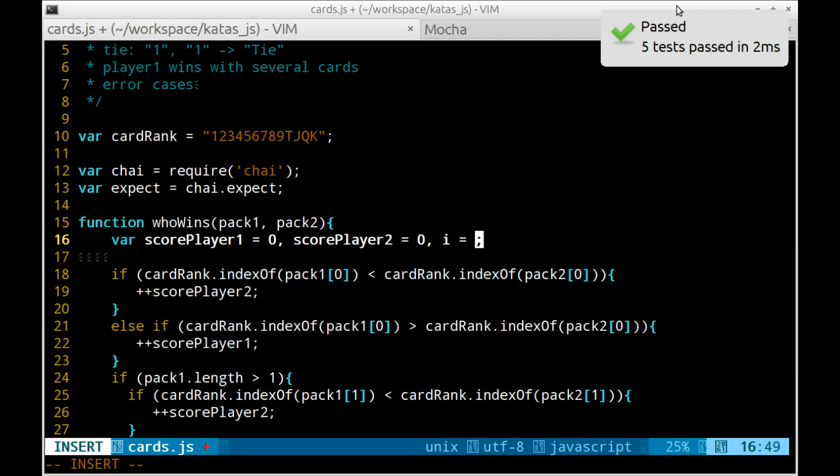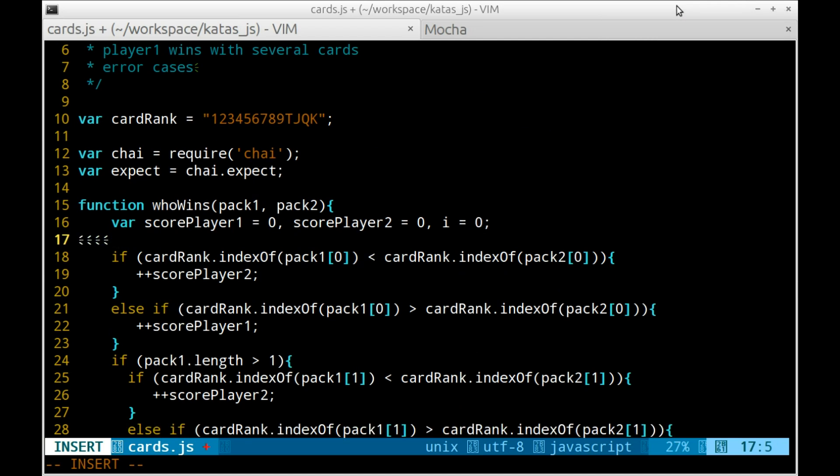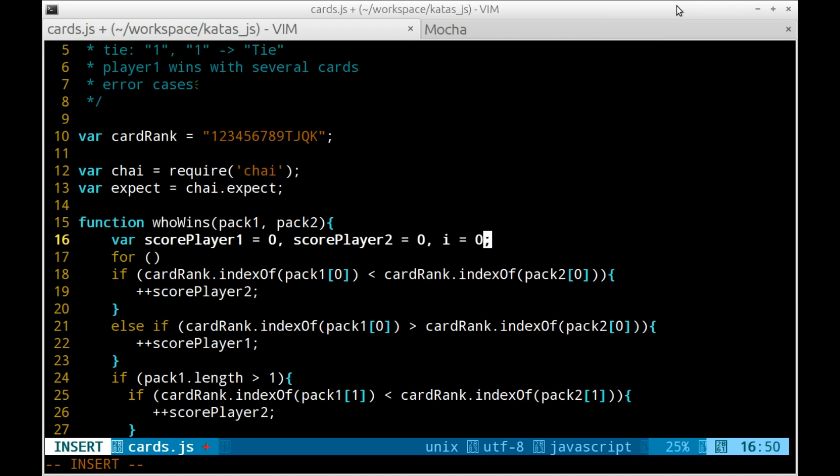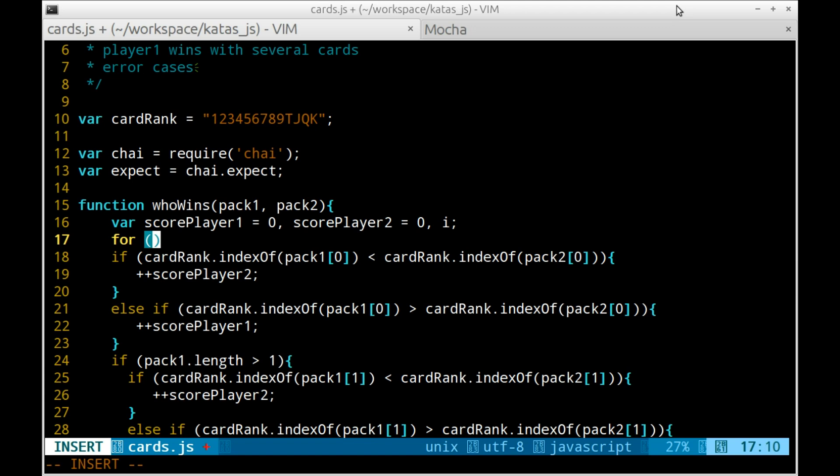At this point, the code is asking me to make it more generic using the loop. I can clearly see it.